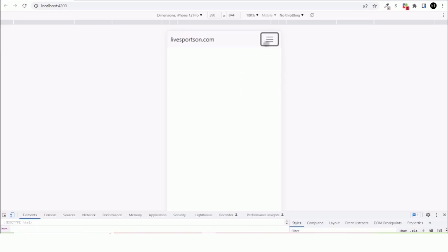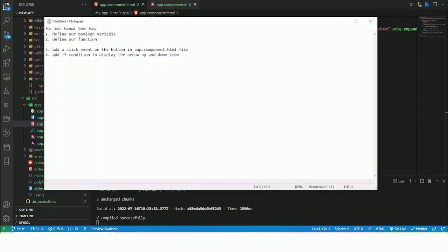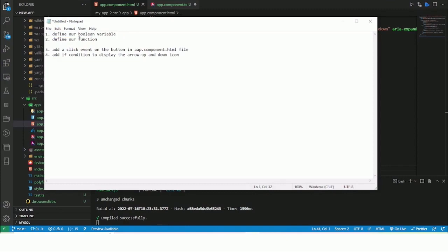Let's see how we can go about this by changing the menu icon. First thing I would like to do in this quick video is to first define our boolean variable.